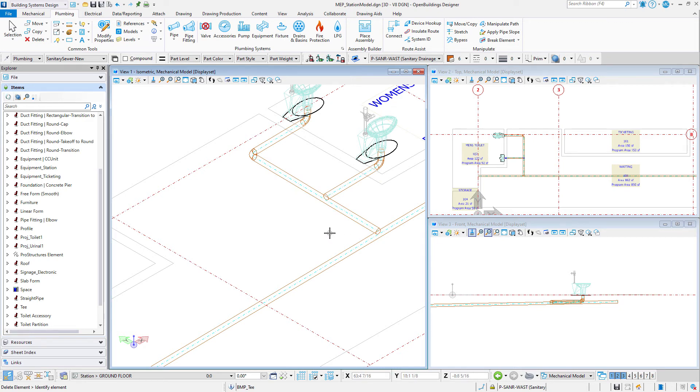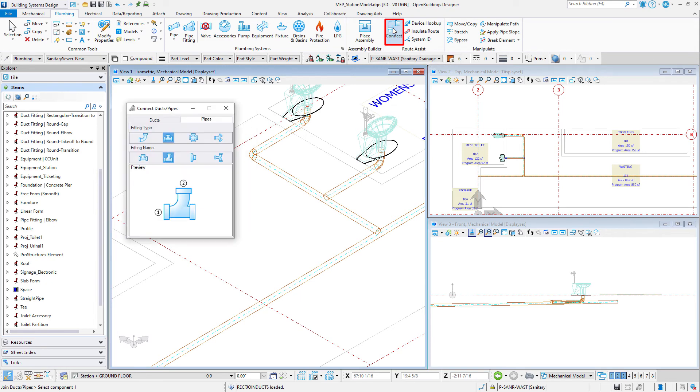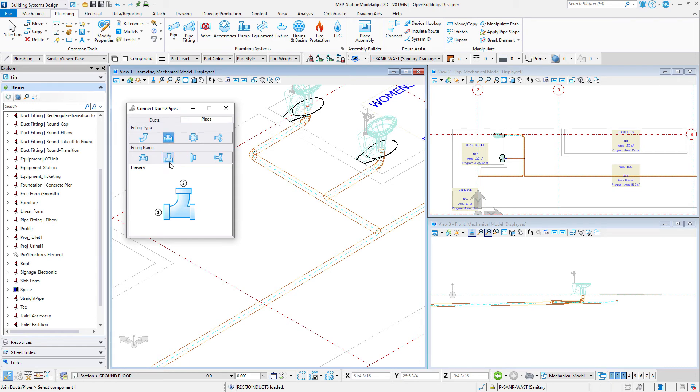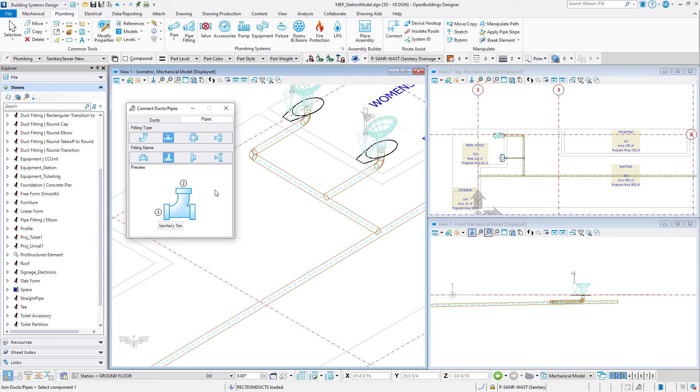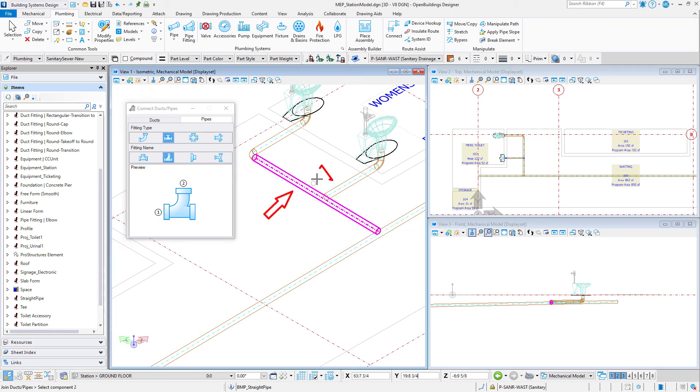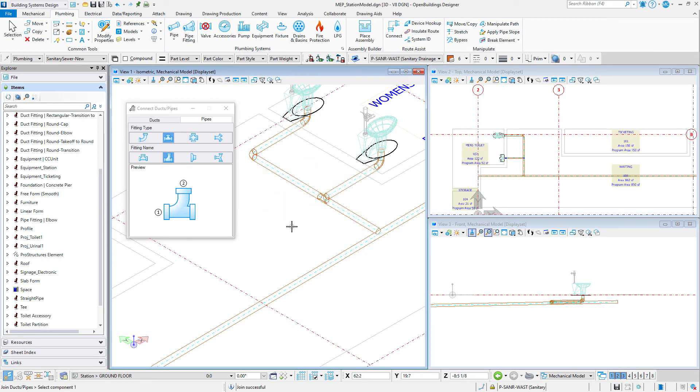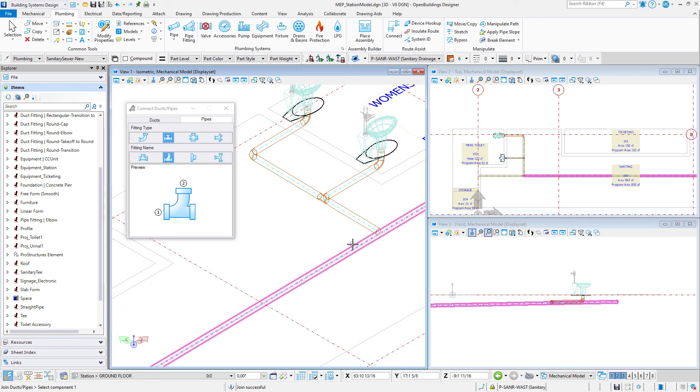Select the Connect tool from the Route Assist group on the plumbing ribbon. In the Connect Duct Pipes dialog, select the Pipes tab. Set the fitting type to Join with T and the fitting name to Sanitary T. Note that the numbers 1, 2, and 3 in the preview window represent the order in which you need to select the pipes to be connected. Select the first pipe, then select the second pipe. A Y connection is added correctly oriented based on the slope of the pipes. Repeat for additional Y connections.